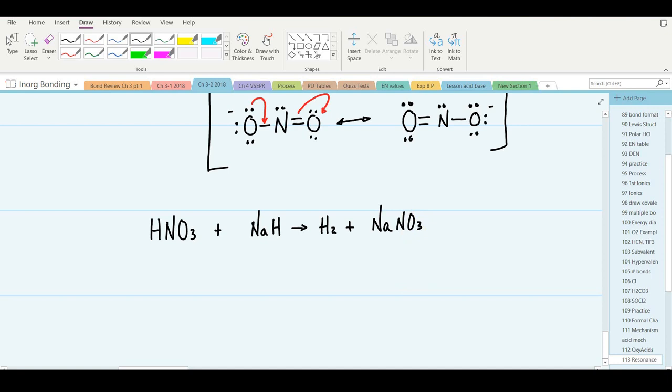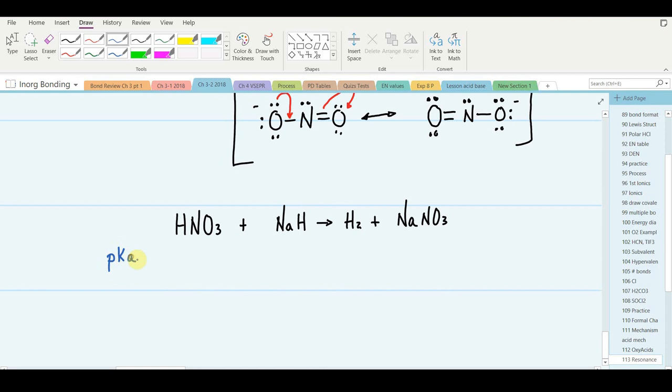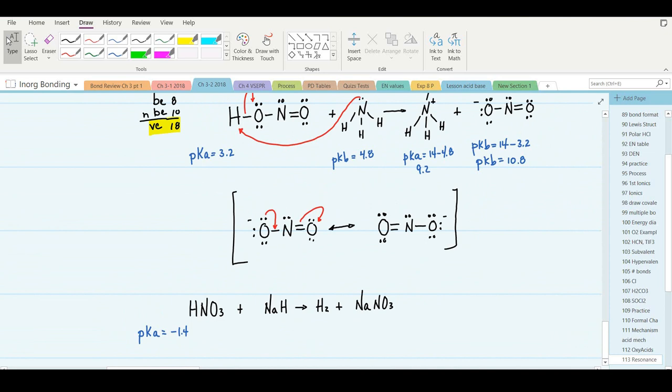The pKa of nitric acid is considered pretty strong: negative 1.4, almost as strong as hydronium at negative 1.74. Compare that to nitrous acid at pKa 3.2 — the difference is approximately four powers of ten, so nitric acid is about ten thousand times more acidic than nitrous acid.